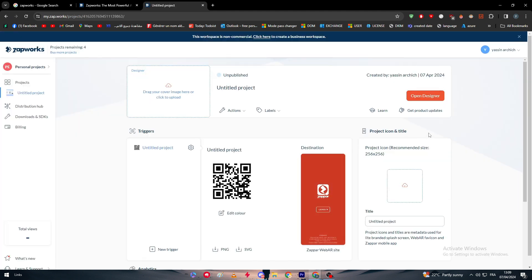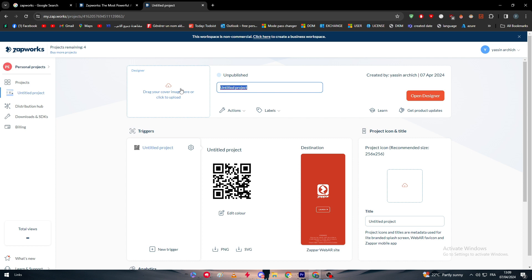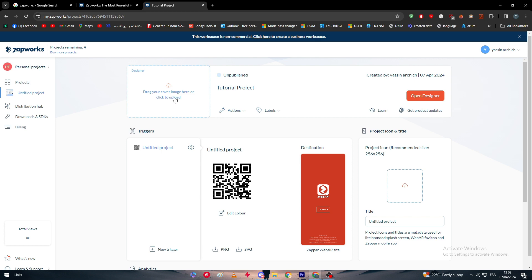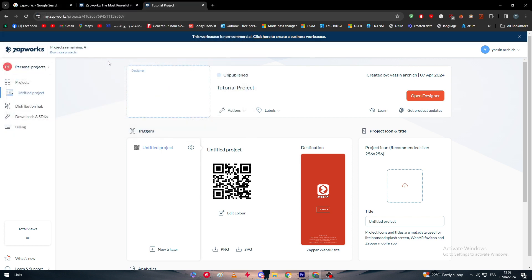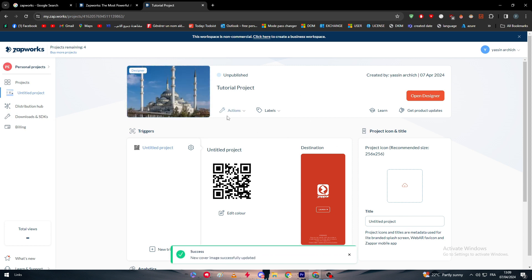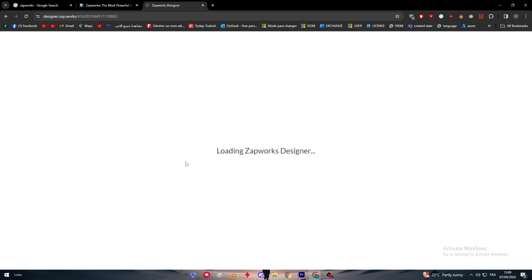There we go. We have here the dashboard and the product. Here we have to name the project, for example let's name it 'Tutorial Project'. Here we have to drag your cover image here to upload. For example, I'm going to upload this image. There we go, I've uploaded it successfully.